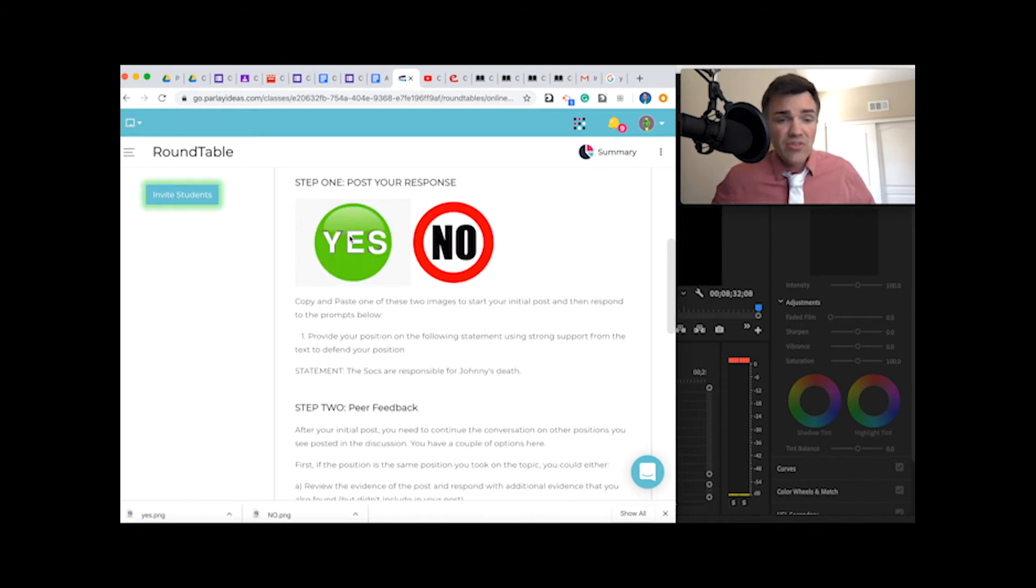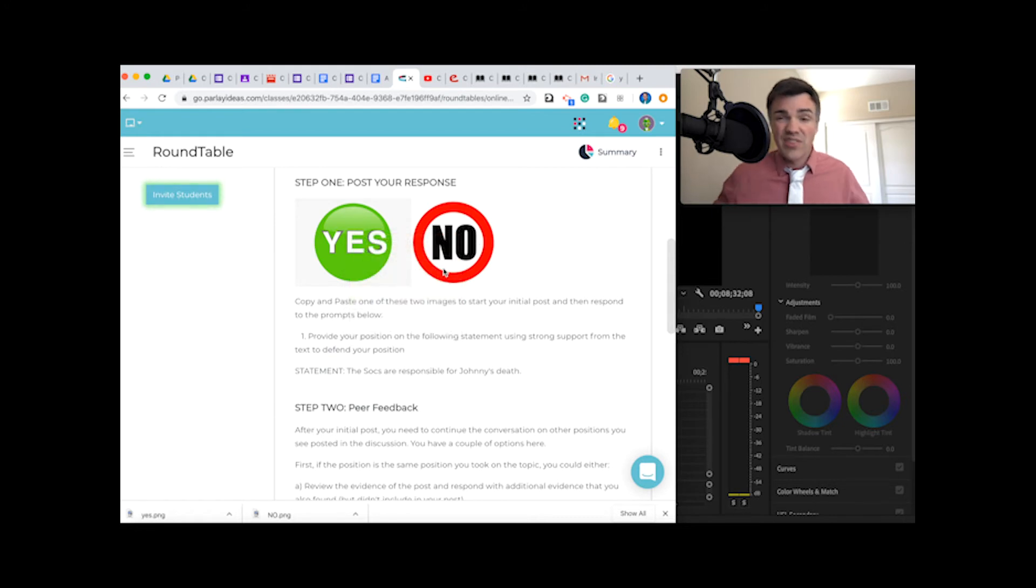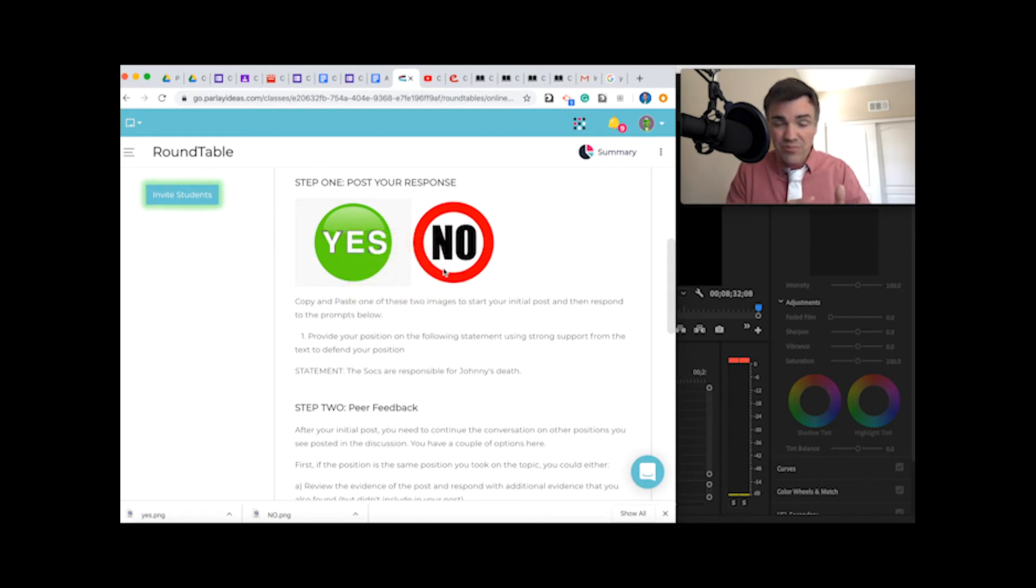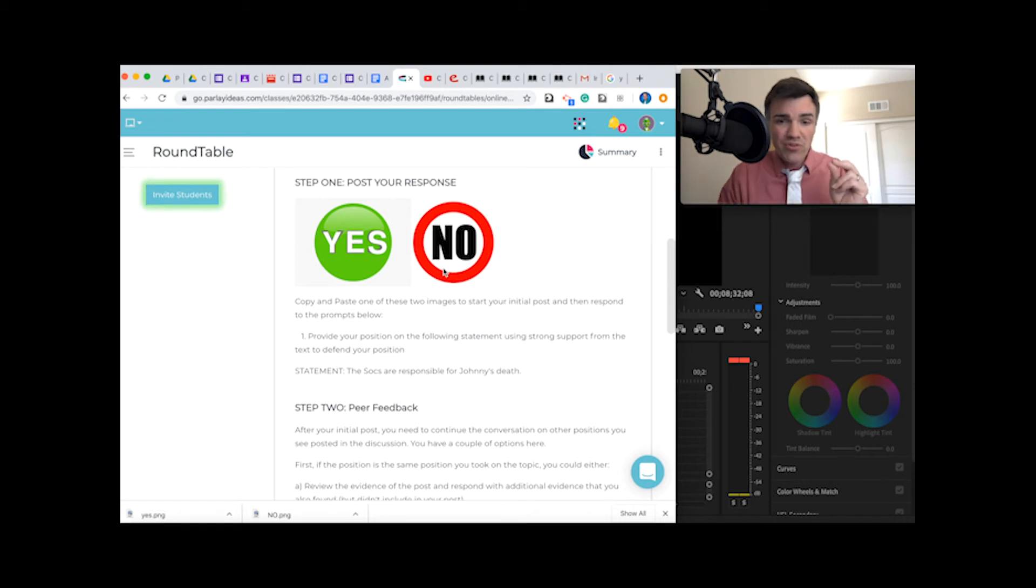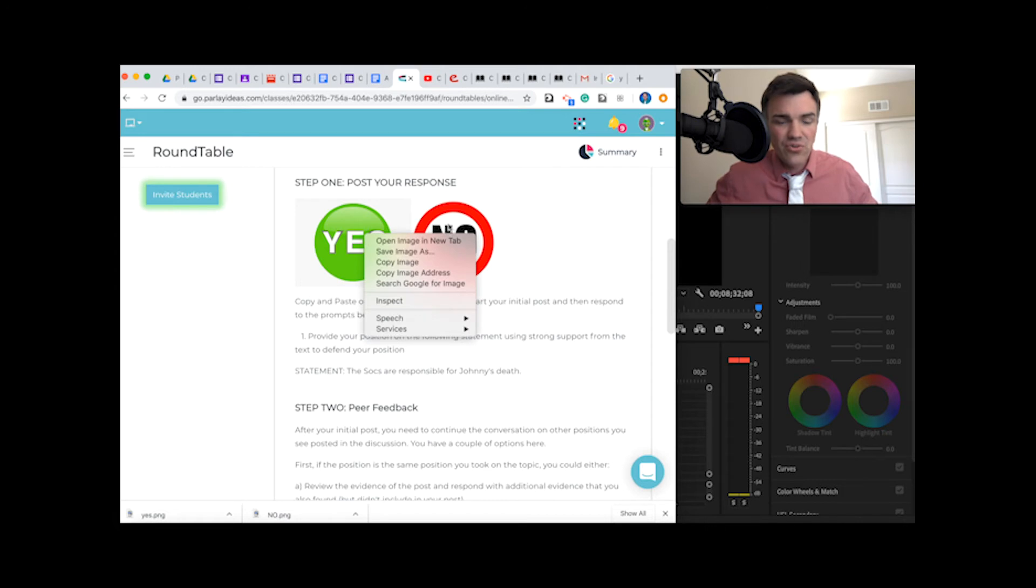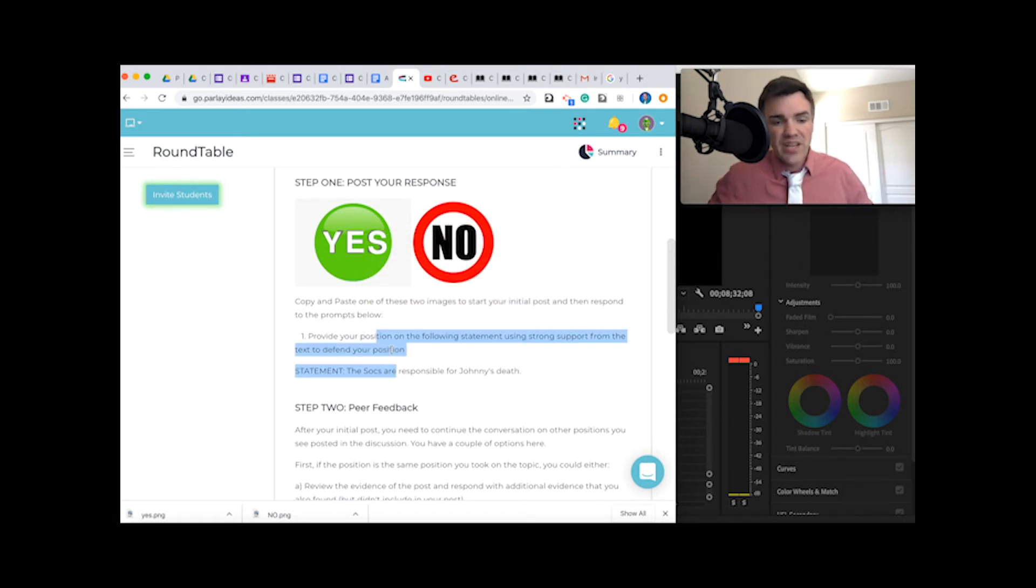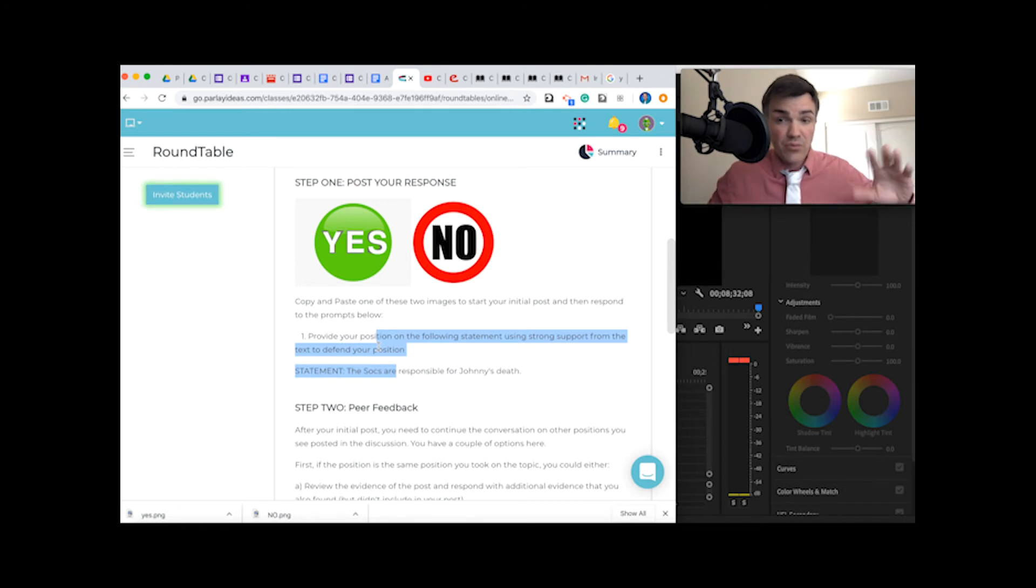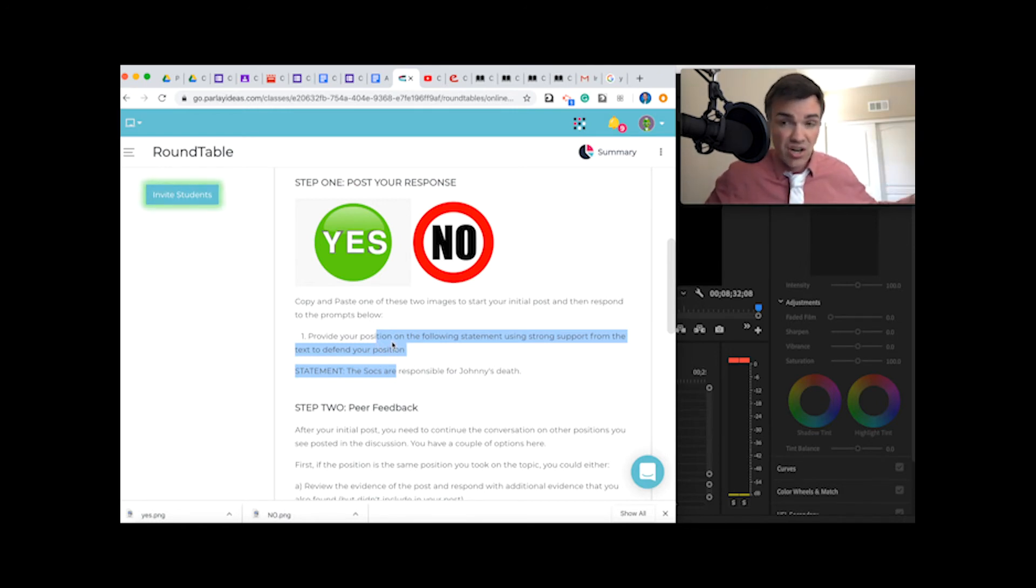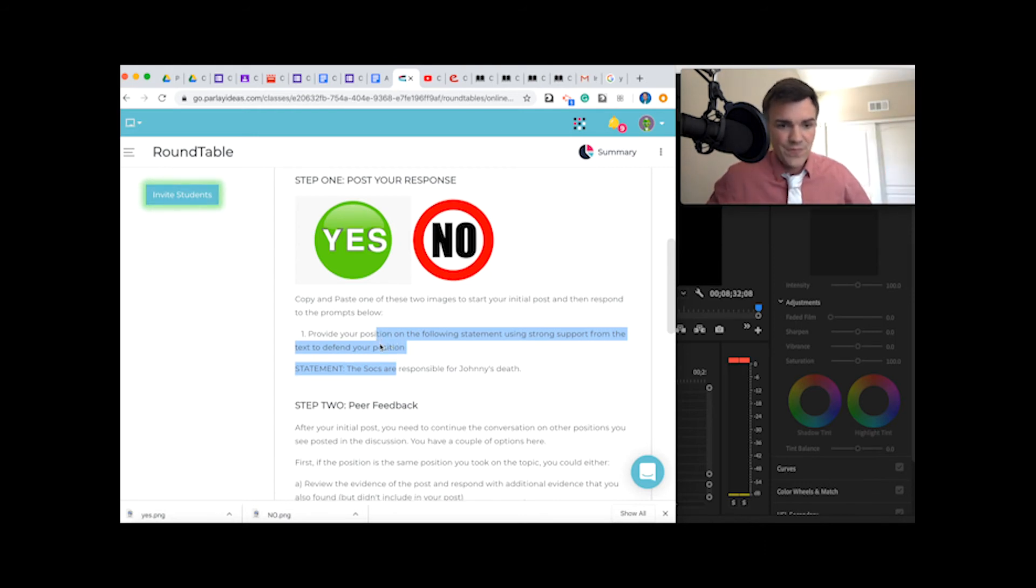You are going to basically copy and paste either the yes or the no, depending on what side you want. That way, when people look at all the responses, you know right away that person's a no, that person's a yes. So you can go to the yeses and noes. Copy and paste one of these two, whatever suits your position. And then you're going to write your response using the information in the chart as your guide, your evidence, your C statements.